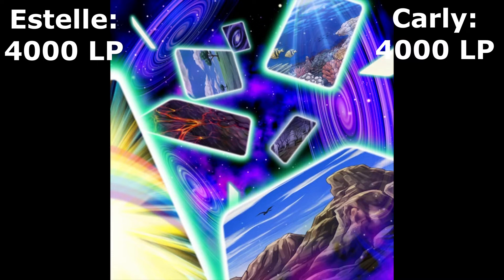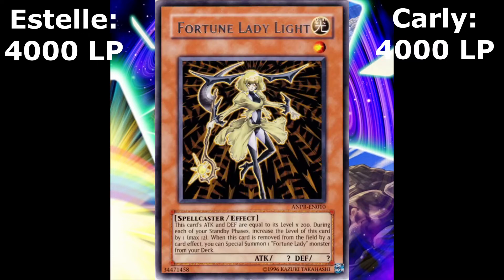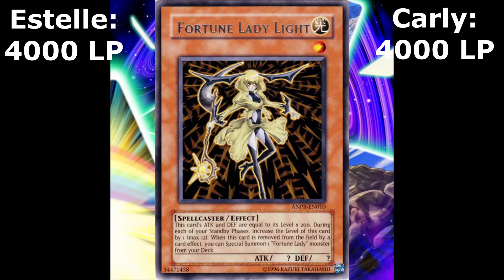Okay, it's my turn, Carly declared as she drew her sixth card. I start my turn by activating the field spell Future Visions. The field turned into a mysterious room with colors that reminded me the inside of a nebula. It was beautiful, but its effects were very powerful.